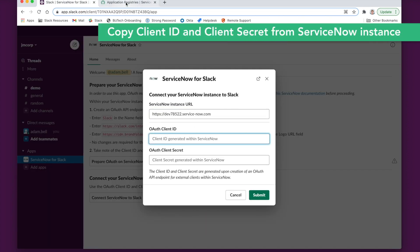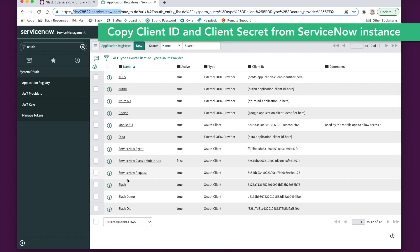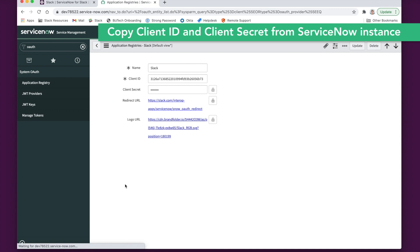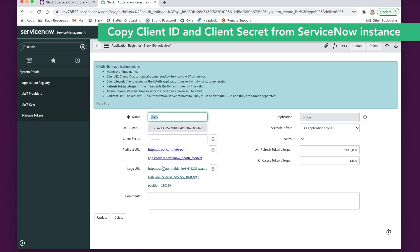Next, grab the OAuth client ID and secret from the application registry that was created on the ServiceNow side.